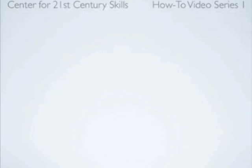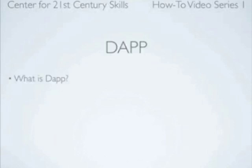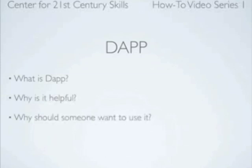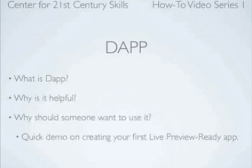This is the first in a series of how-to videos on dApp. In this video I'll be addressing what is dApp, why is it helpful, why should someone want to use it, and then finally giving a quick demo on creating your first live preview ready app.